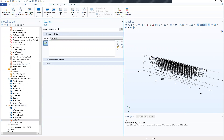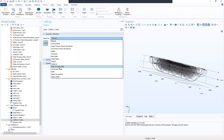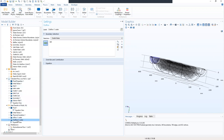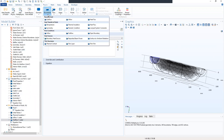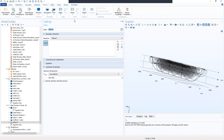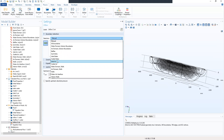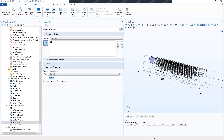The outflow will be for the water. Under the boundary selection, we select the outlet water. Then we locate boundaries under physics and add another inflow — the second inflow — which will be for air. The label will be inflow for air, boundary selection will be inlet air, and under upstream properties, the upstream temperature is that of the air.